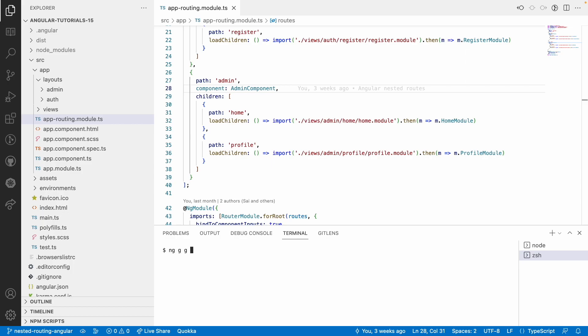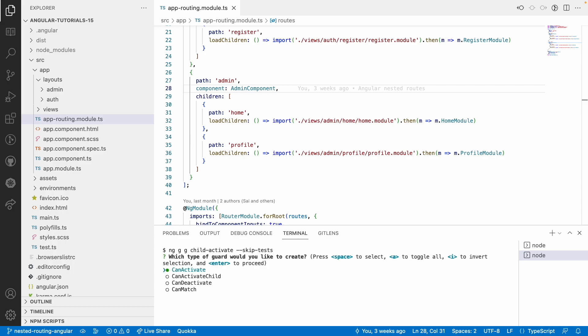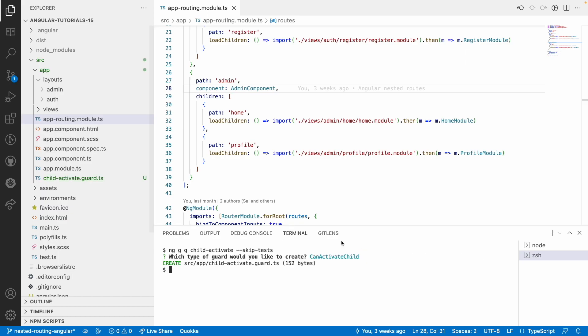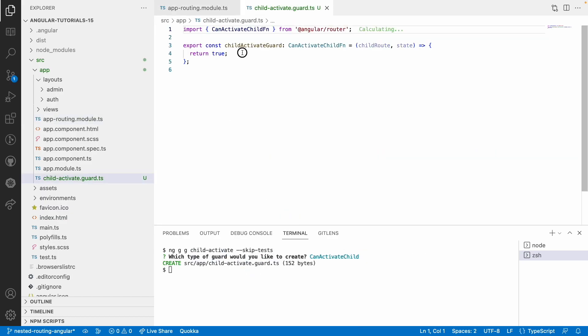I'll keep the test files. By default it will create a functional guard. The functional guard can be created by selecting canActivateChild using the spacebar. After hitting enter, the child-activate guard is created.